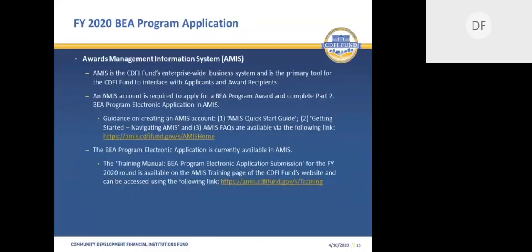The Award Management Information System, AMIS, is the CDFI Fund's enterprise-wide business system and primary tool for the CDFI Fund to interface with applicants and award recipients. An AMIS account is required in order to apply for a BEA program award and complete Part Two, the BEA program electronic application in AMIS. If you do not currently have an account, you will need to register in AMIS and create one. Please note that the last day to do this is June 1st. If you have an existing AMIS account, please make sure that your organization and BEA program profiles are up to date before you begin working on your BEA program electronic application.